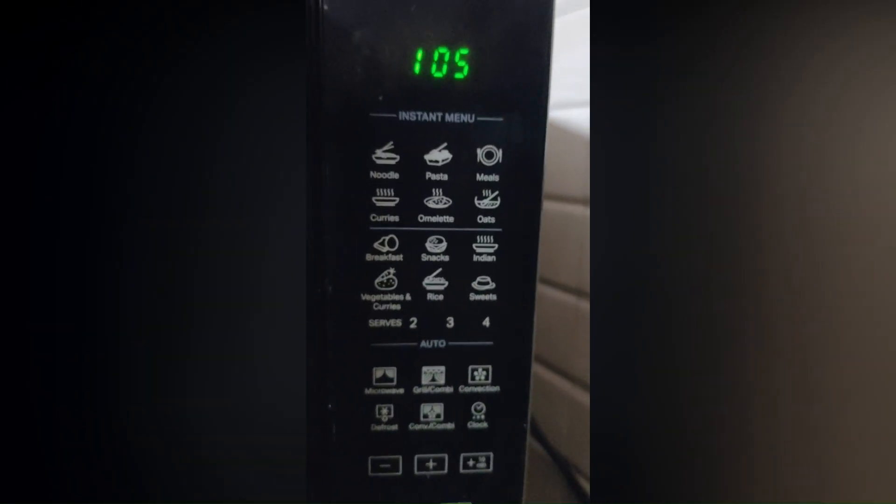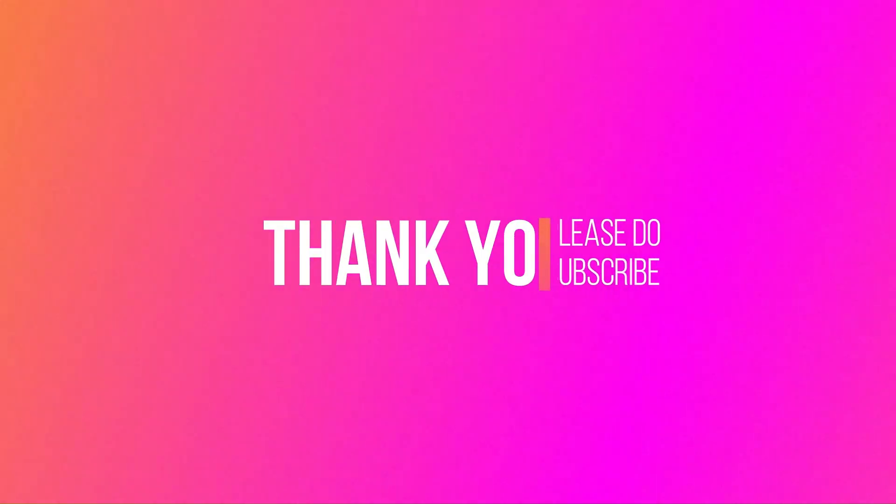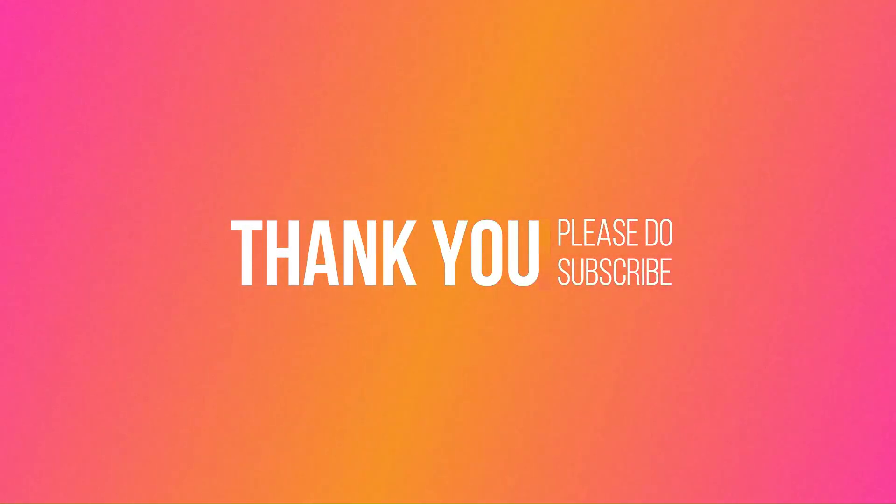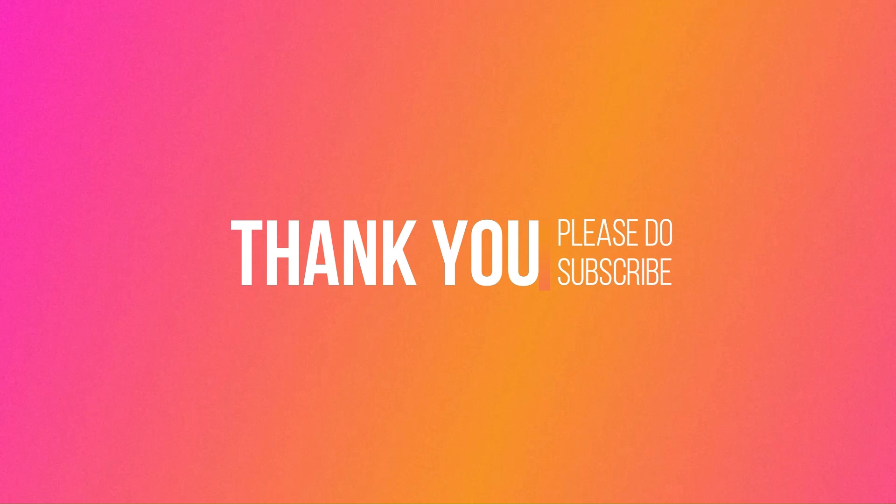I hope these points are helpful and you'll get the solution to your problem. Thank you so much for watching. Please don't forget to subscribe to this channel for more informative videos, and share with your friends, family, and relatives. Thank you, bye-bye, and have a great day!